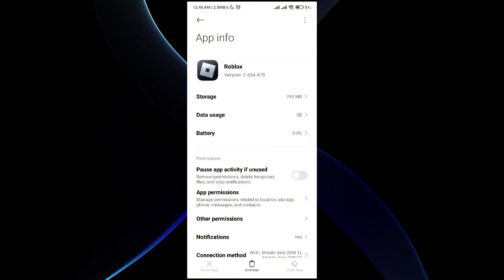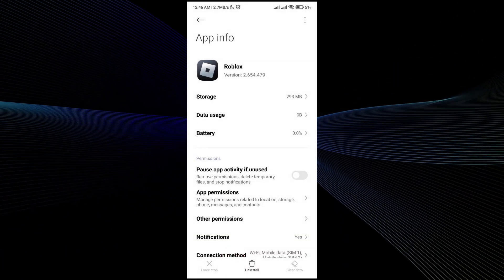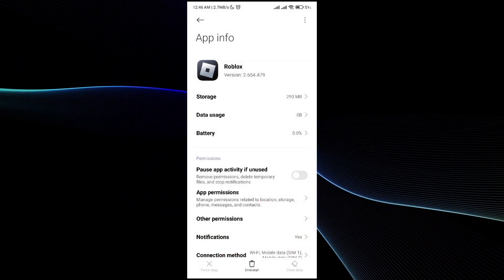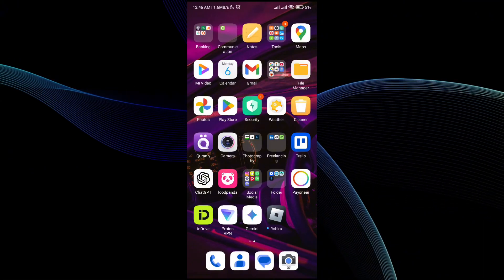you can uninstall the application and then reinstall it. That way your issue will be fixed.